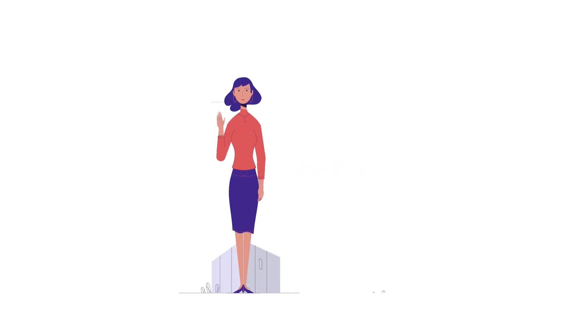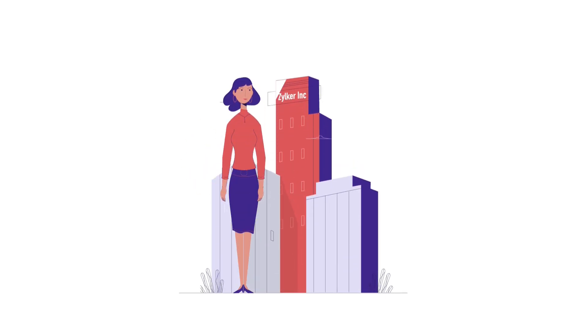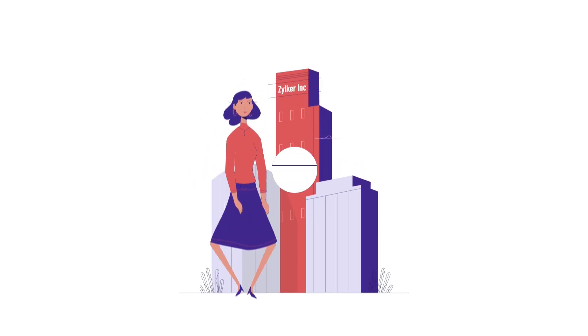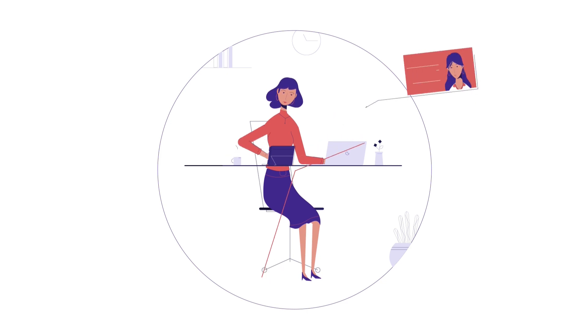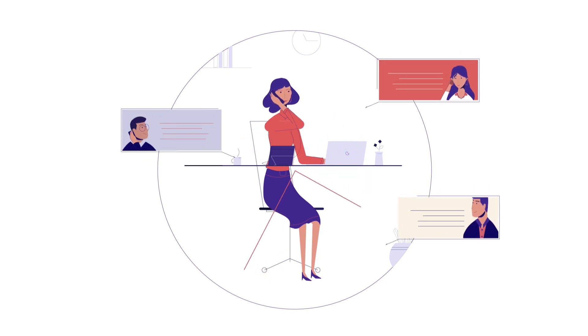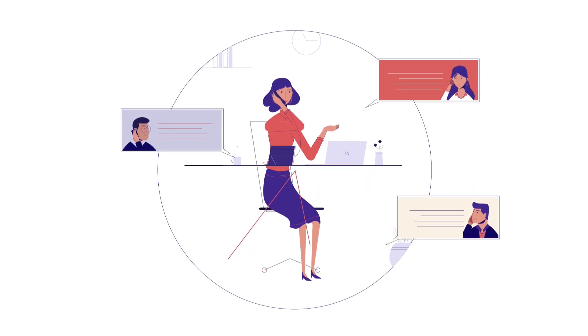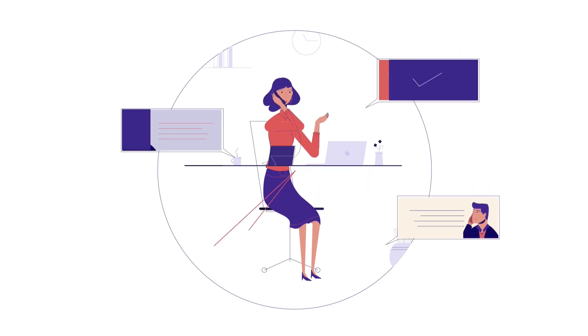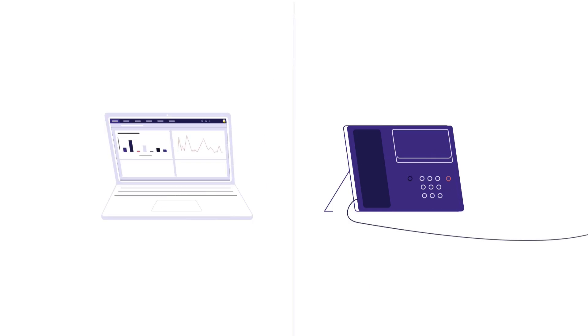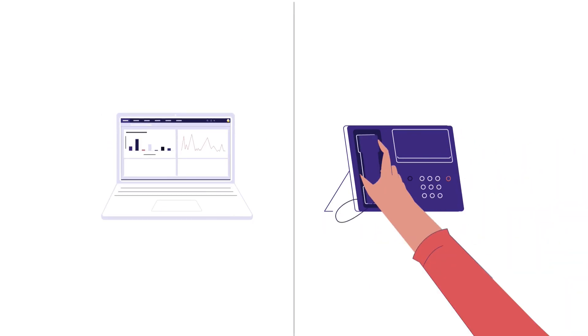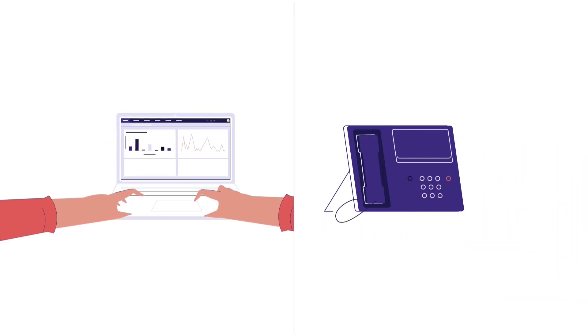Let's look at an example. Natasha is a hard-working sales rep in Zilker Inc. who spends most of her time talking to customers over the phone and convincing them to buy their product. She uses her PBX and CRM systems separately.